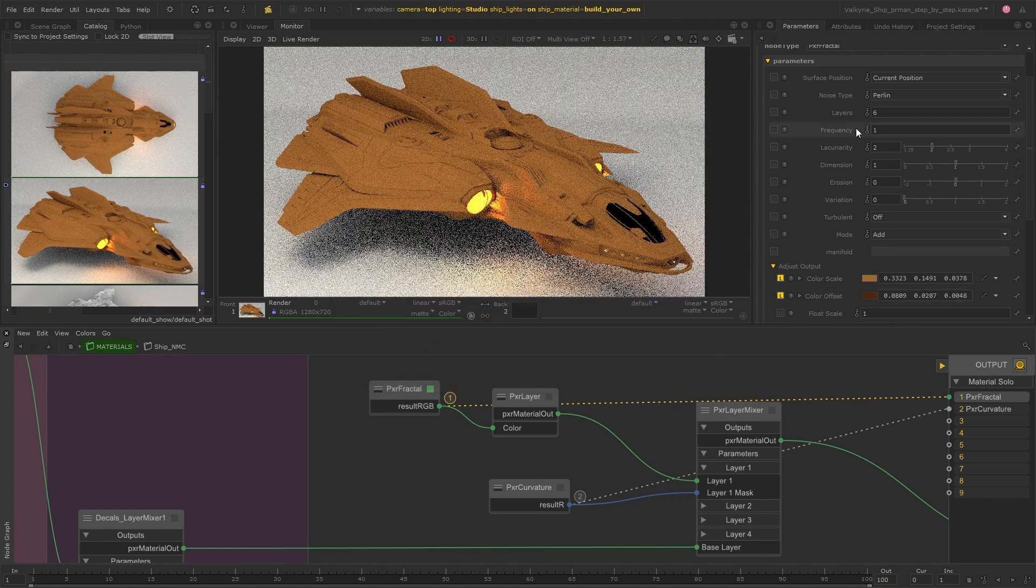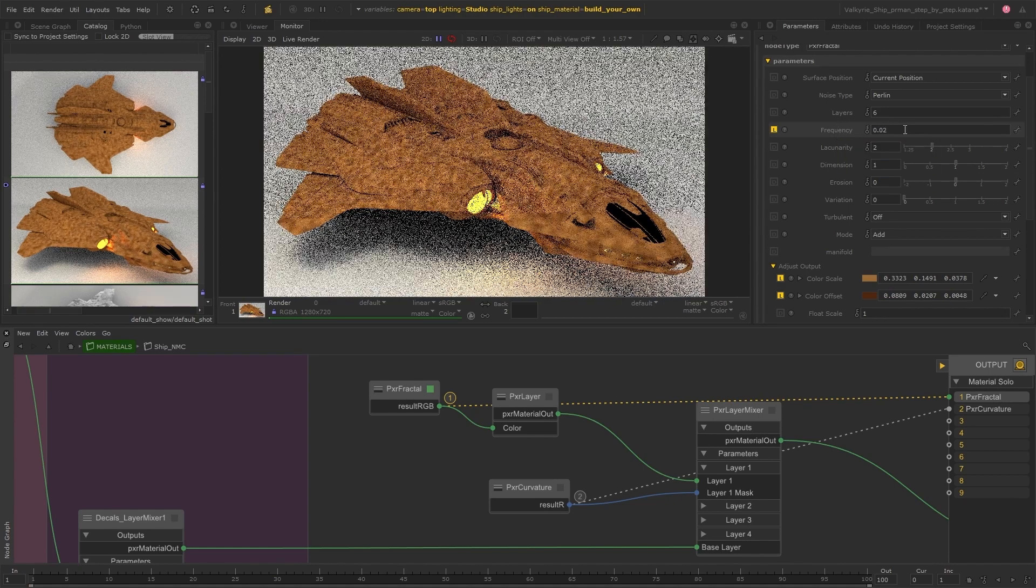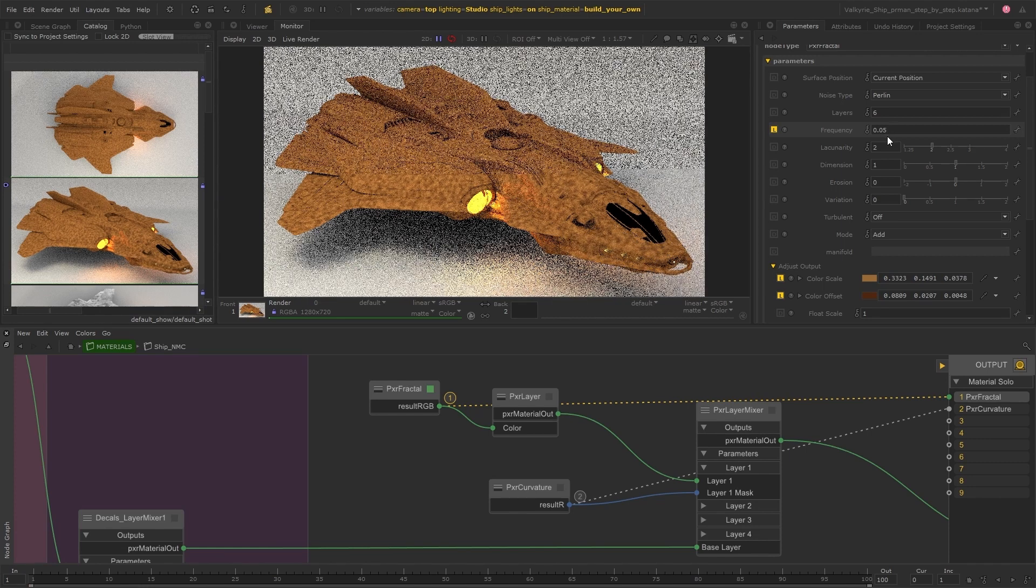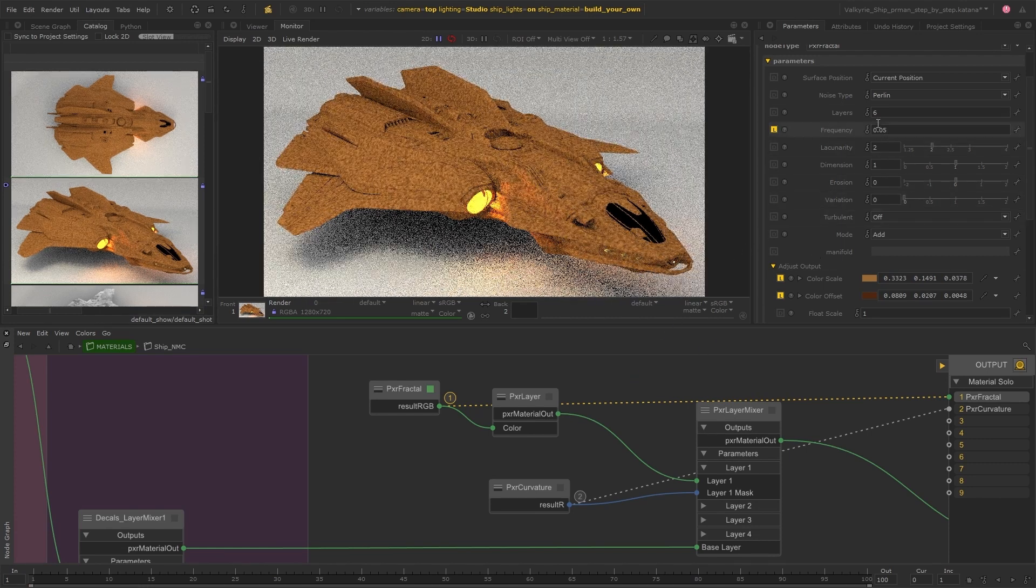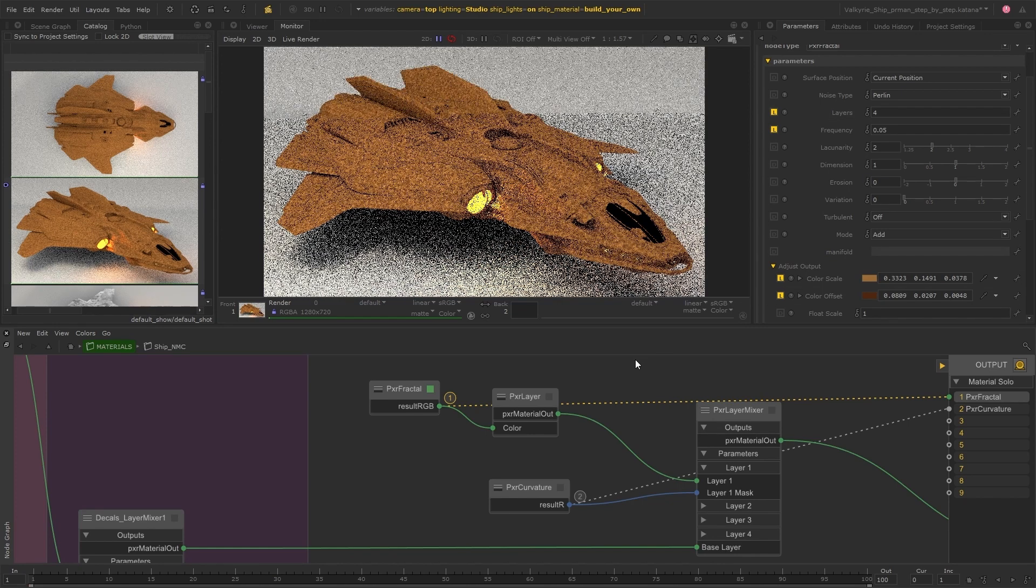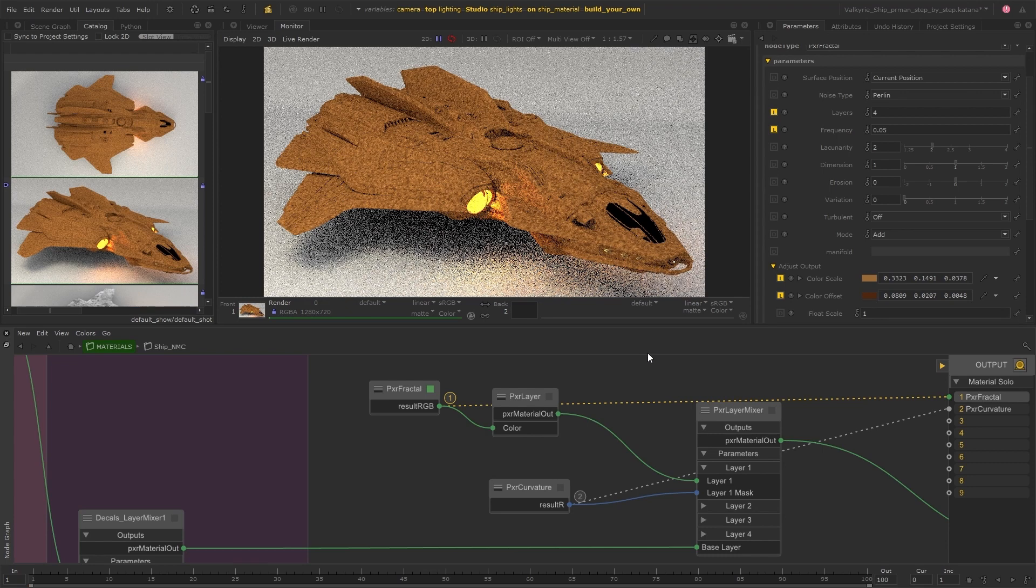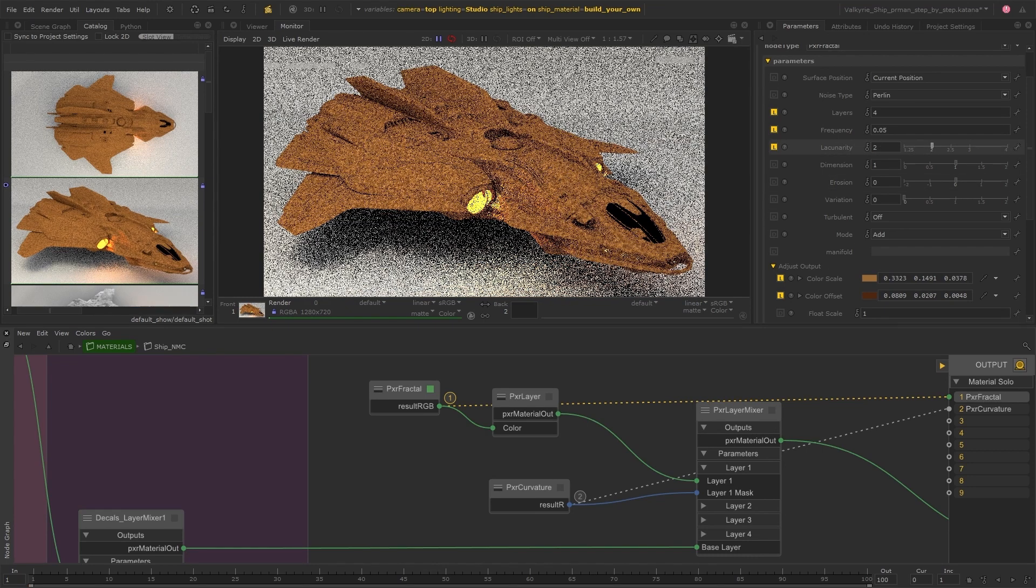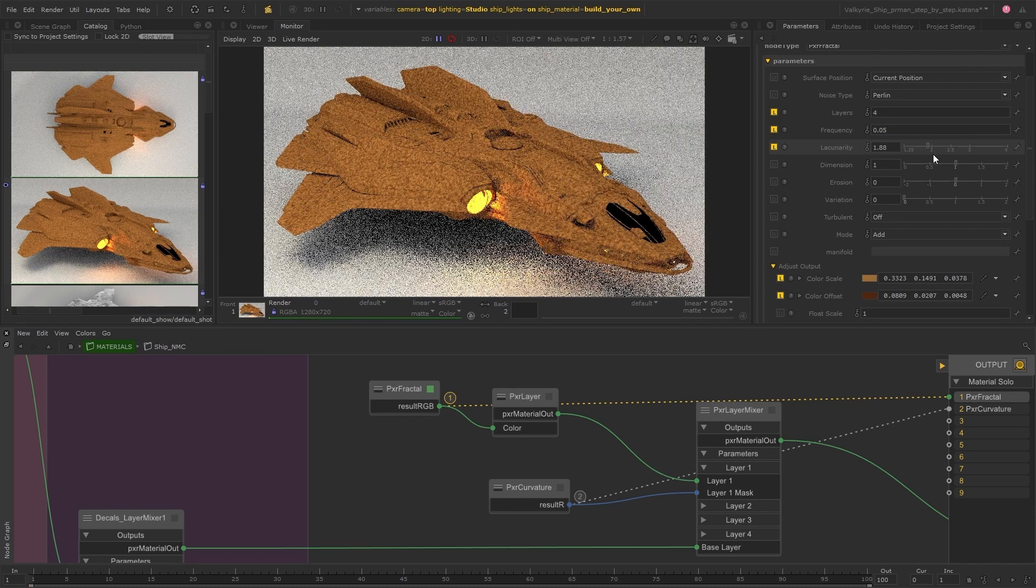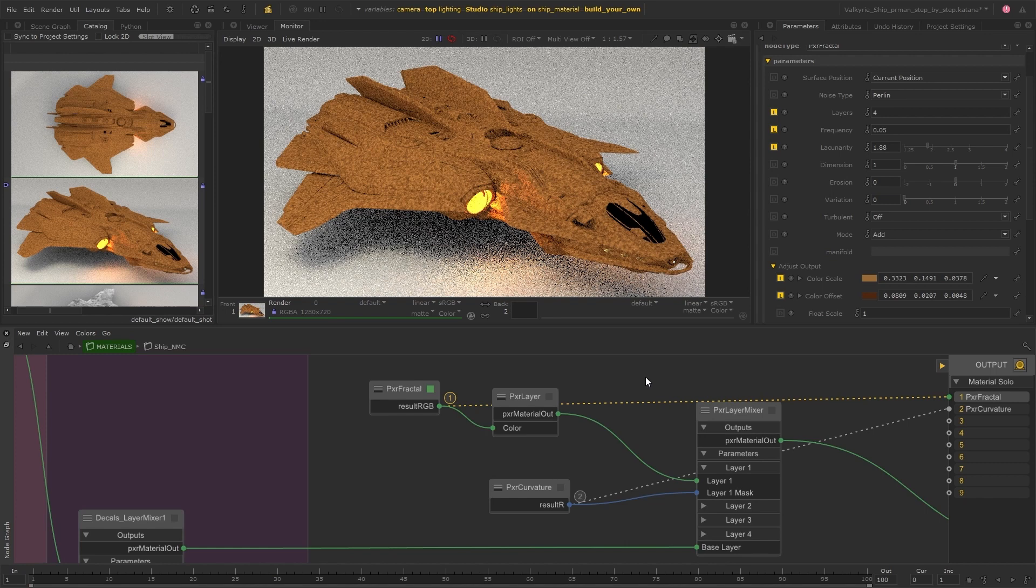And then I'm going to bring the frequency down to scale the pattern and I'll decrease the layers to define the pattern a little more. I'm just playing around with some of these parameters to get a result that I'm happy with. These nodes are really well documented in the RenderMan documentation. You can refer to them for more detailed explanations of what effect each parameter is having here.